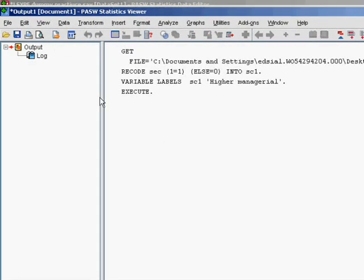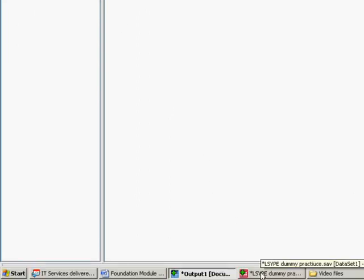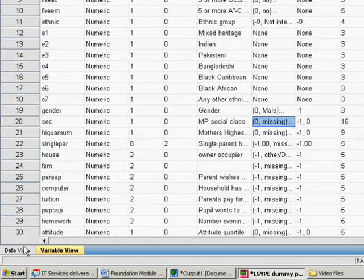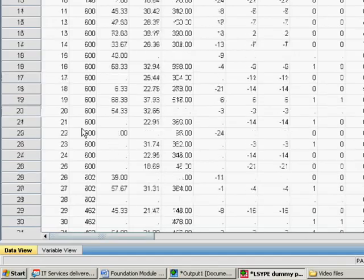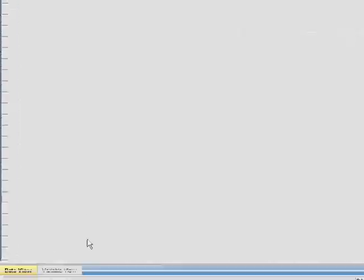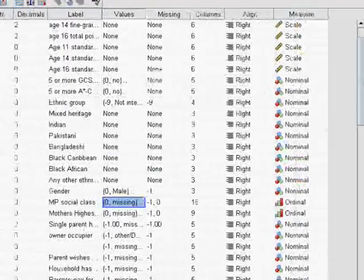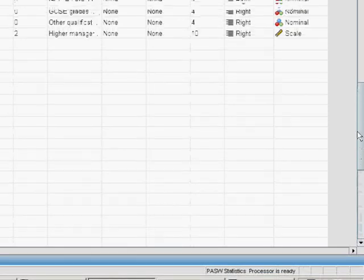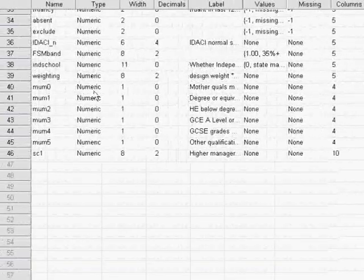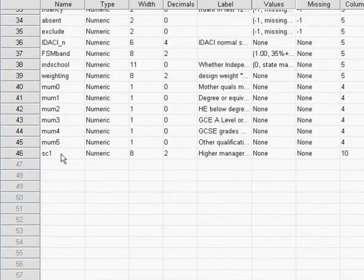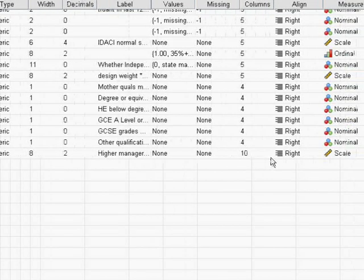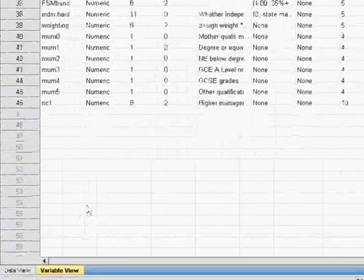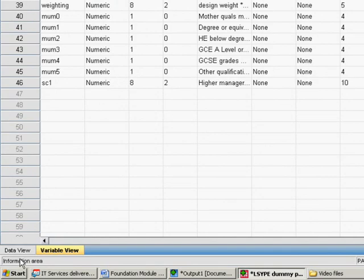The output box will open. We just need to go back to our dataset to check that that worked. If we go to variable view and scroll down to the bottom, we see our sc1 variable has now appeared. The label's higher managerial, and values will either take 0 or 1.